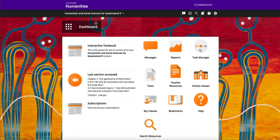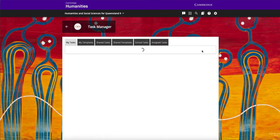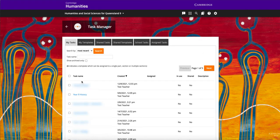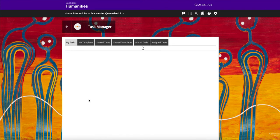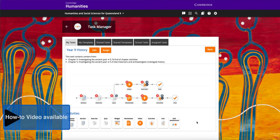Additional features for teachers include a task manager that allows you to set a sequence of tasks that can direct students on a path appropriate to their results in a measurable task, such as a quiz.